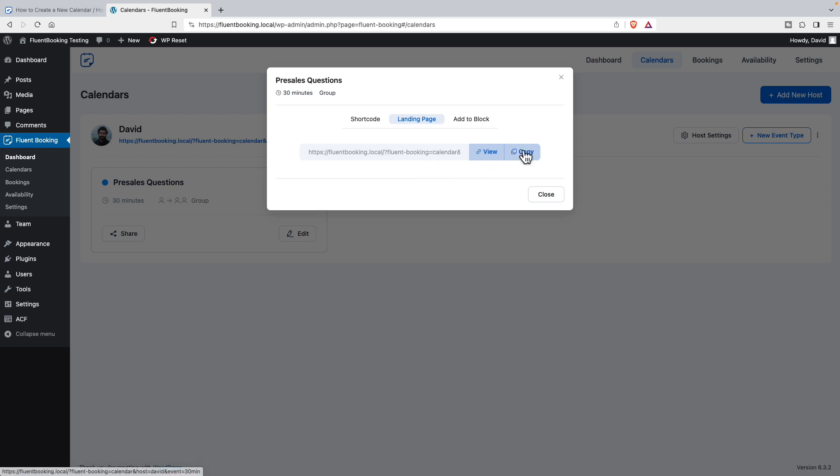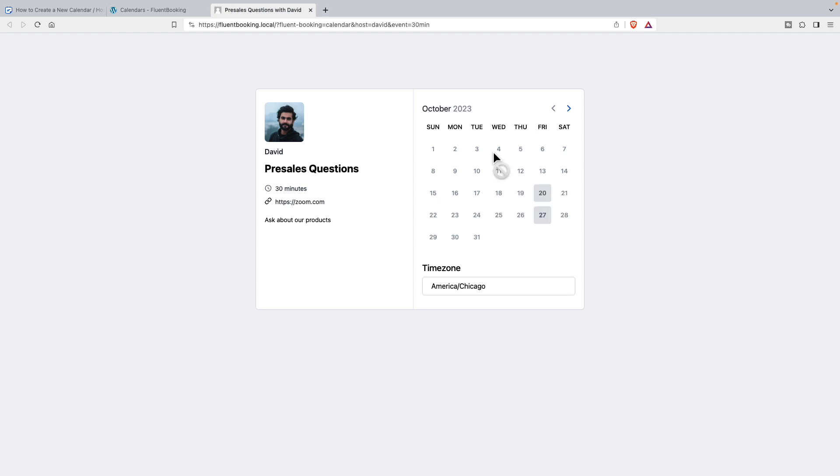You can copy the URL, but let's go and view it. Just so you can see, this is the calendar, and this is your kind of pseudo page that Fluent Bookings is generating for us.